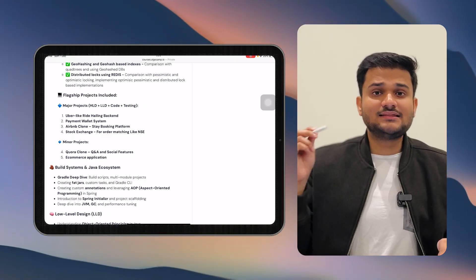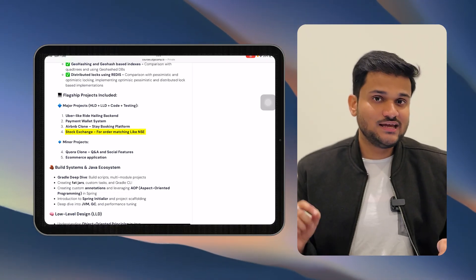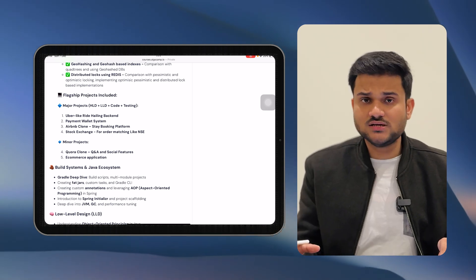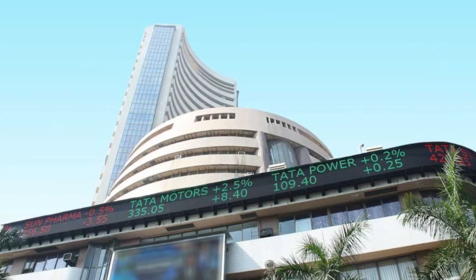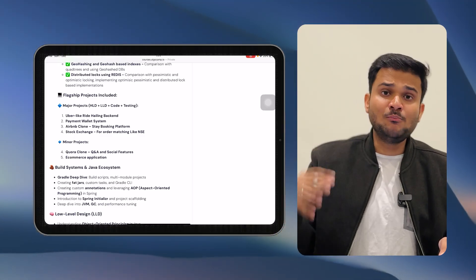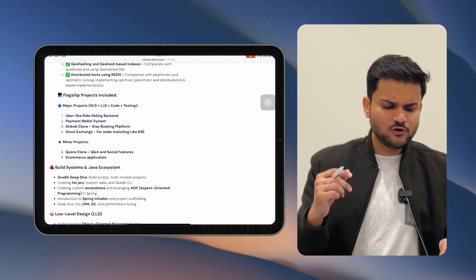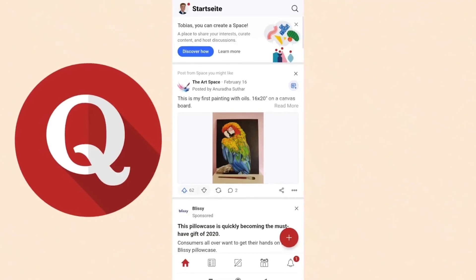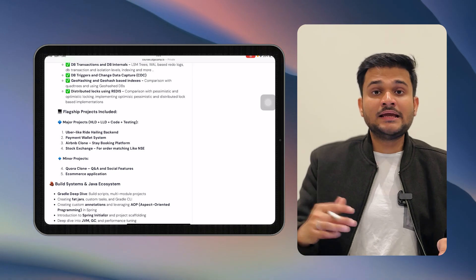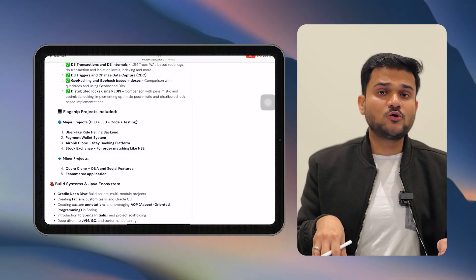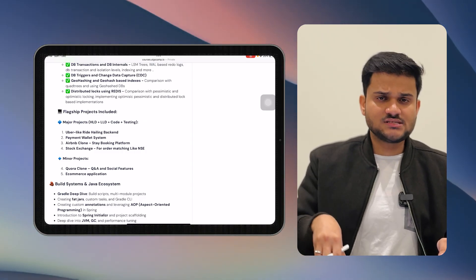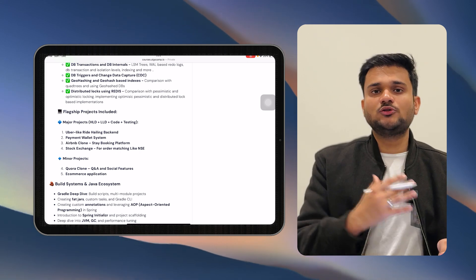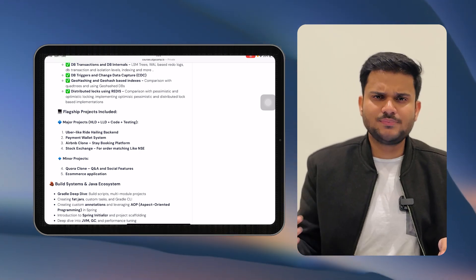An interesting project added this time is going to be a stock exchange. We'll talk about how exactly an order management and order matching service of a stock exchange like the National Stock Exchange or Bombay Stock Exchange actually works, and we are going to implement that in Spring Boot with end-to-end APIs. There will be minor projects as well to understand the basics of Spring Boot, including a Quora app and an e-commerce application. Some projects will be monolithic, some microservices — a few communicating through REST APIs and a few through gRPC.